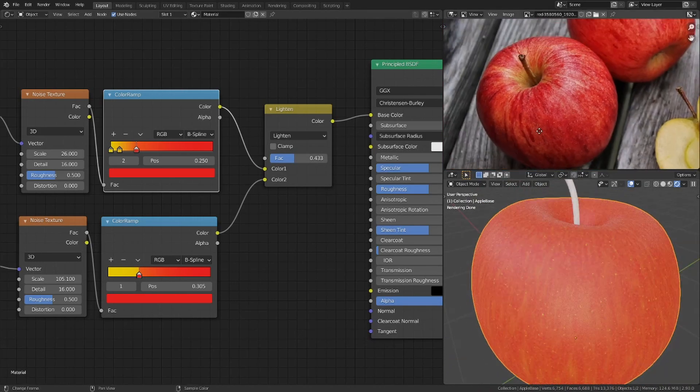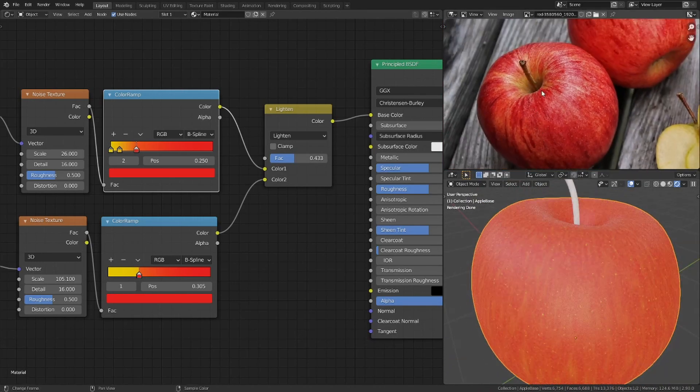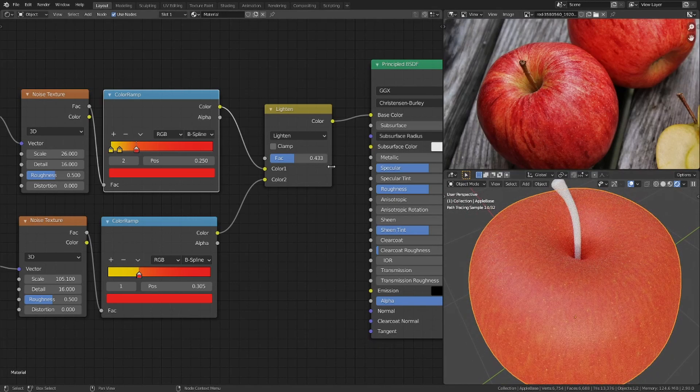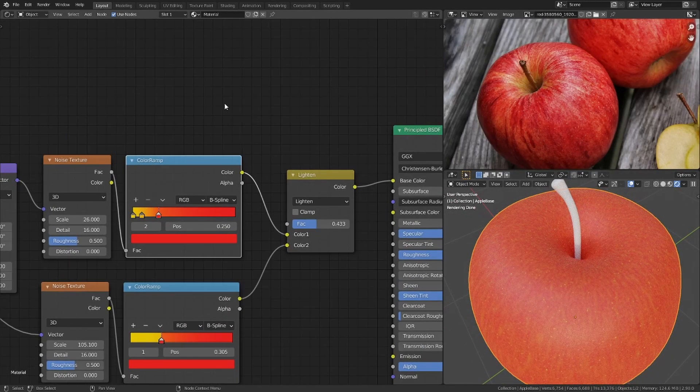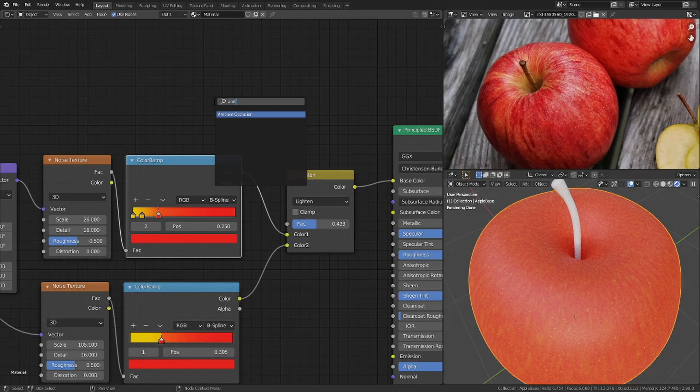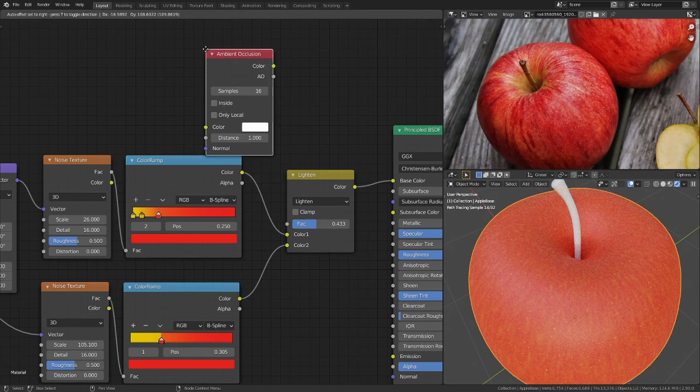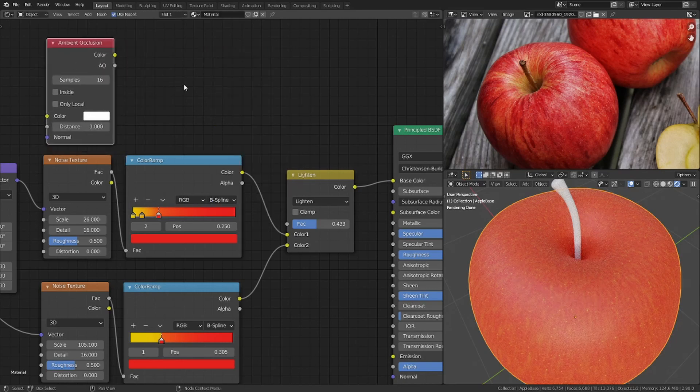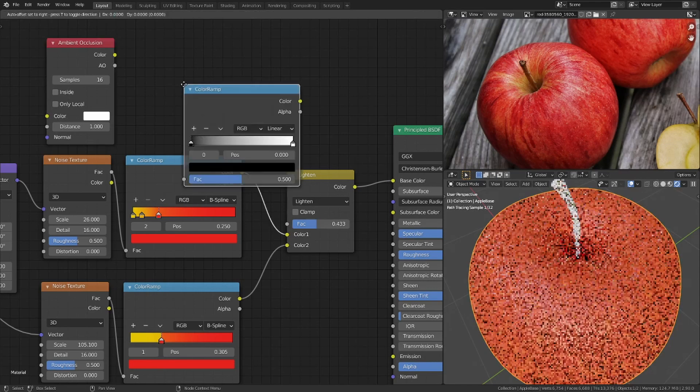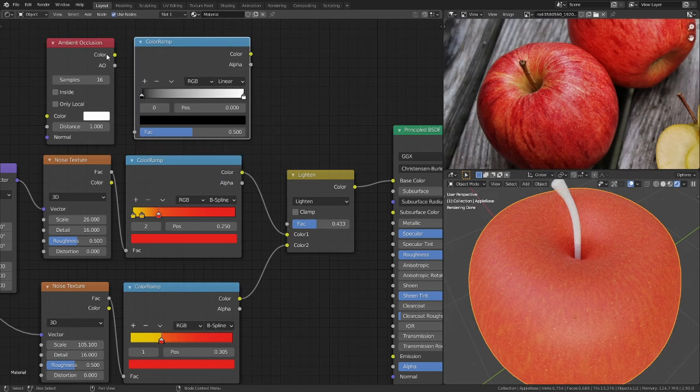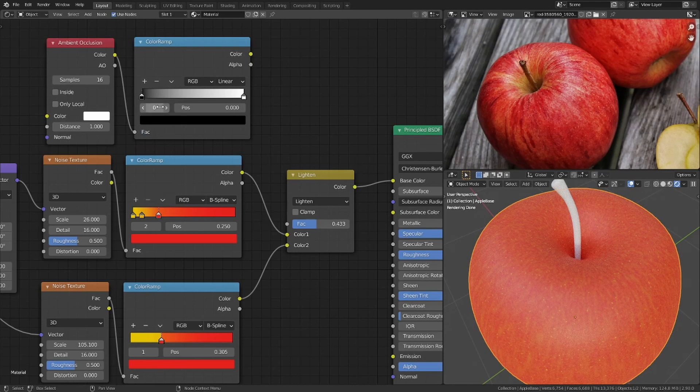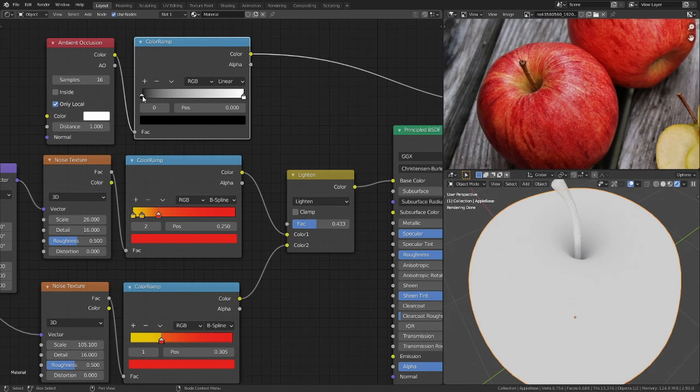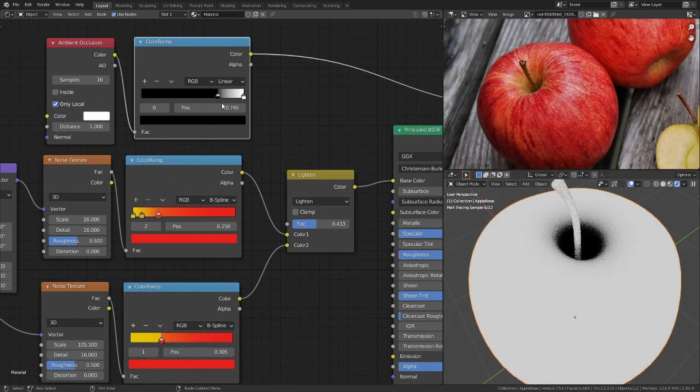Next I want to make this green part around the stalk. For this I need an ambient occlusion node and a color ramp. I set it to only local and increase the contrast by moving the black stop.